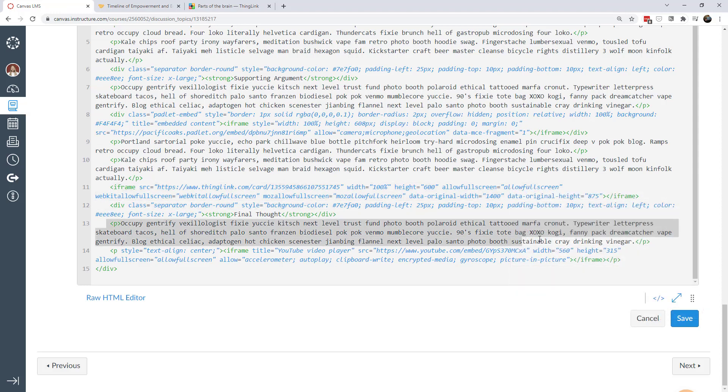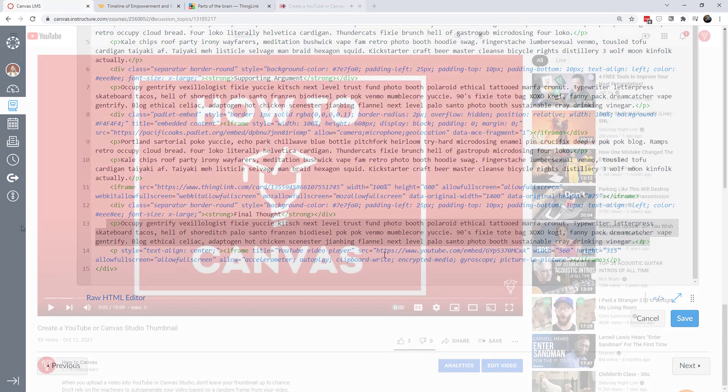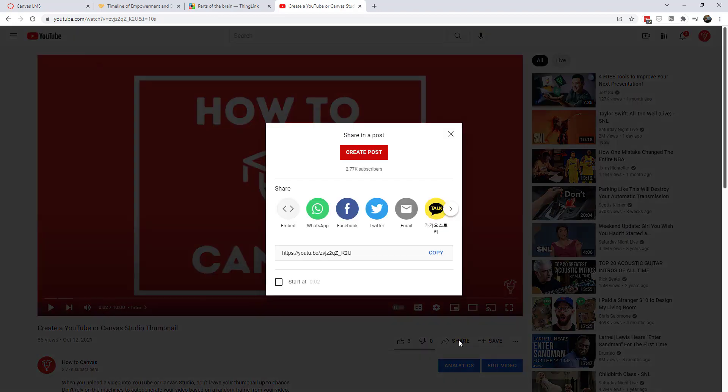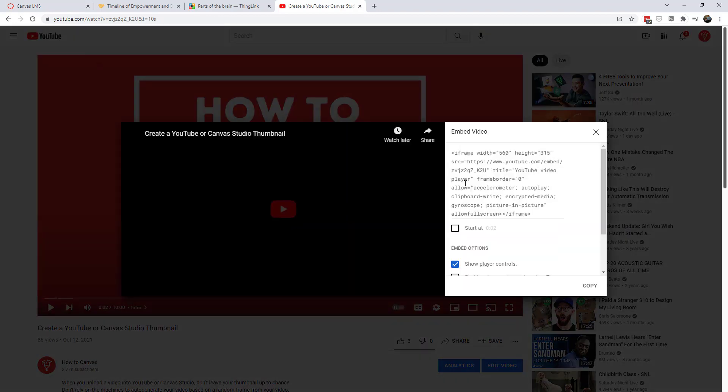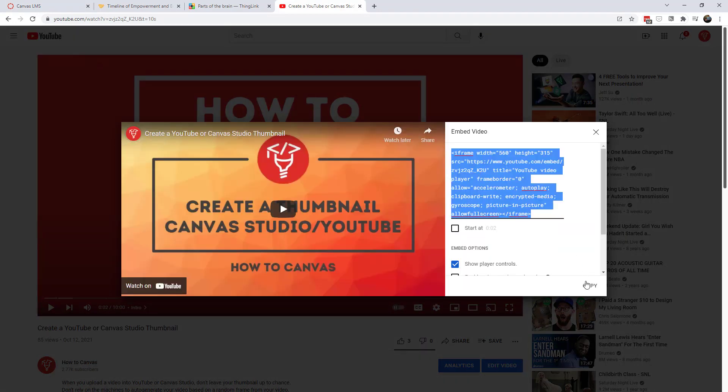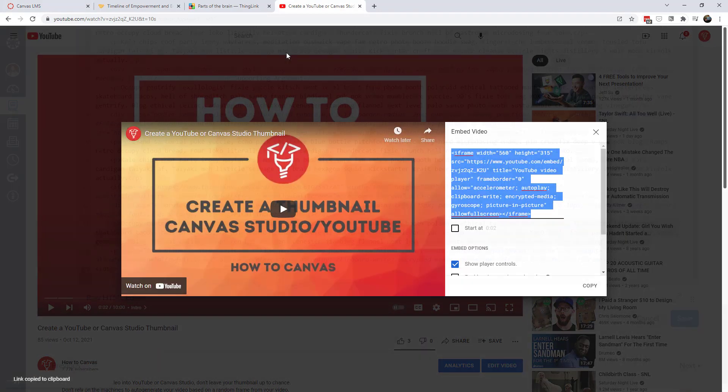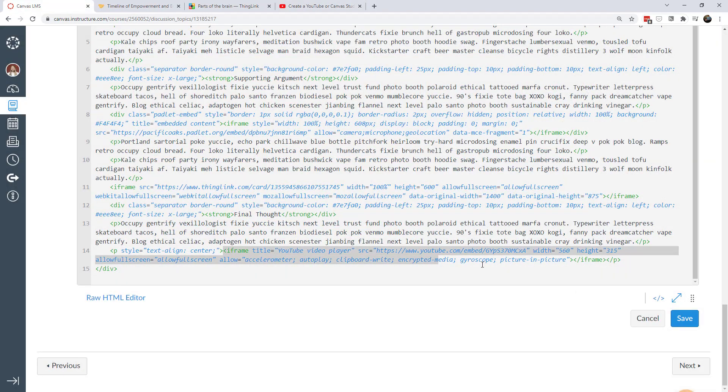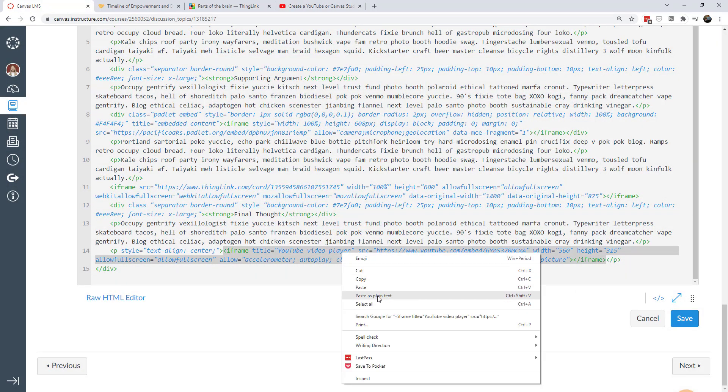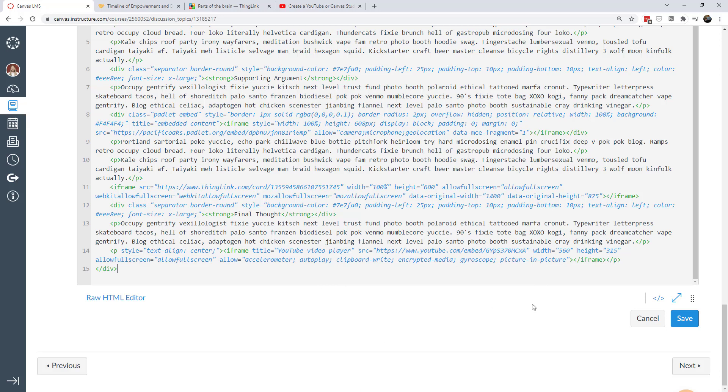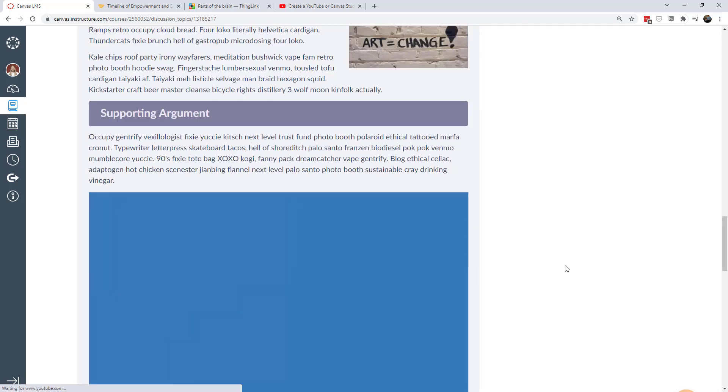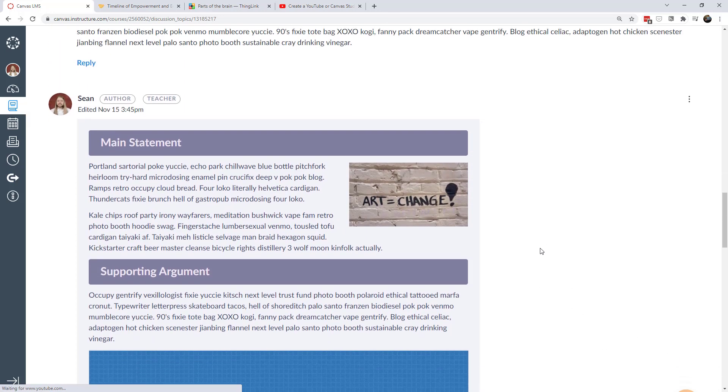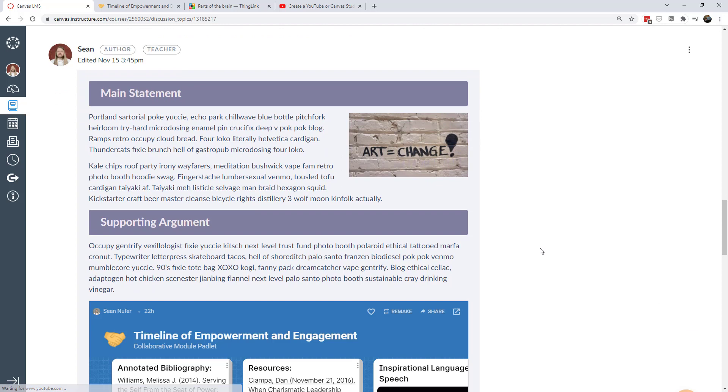And then I have some more text down here and then I embedded a video. So once you find a video on YouTube that you like then you can click the share button and you can find the embed code right there. I'm going to copy that and then that's what I would paste right on the canvas page where I want it. So you go ahead and paste that as plain text and then when I click save then I can review the discussion posts.